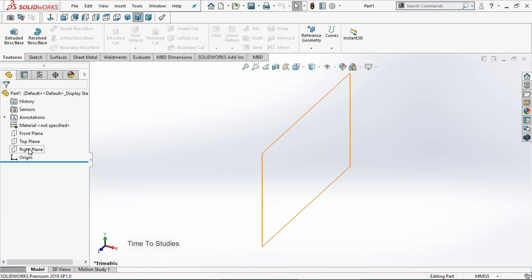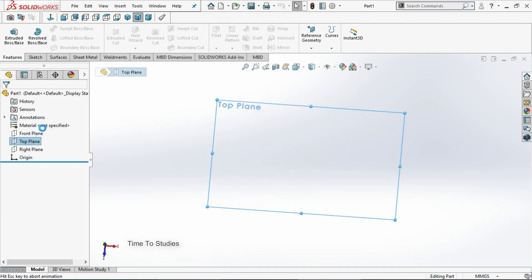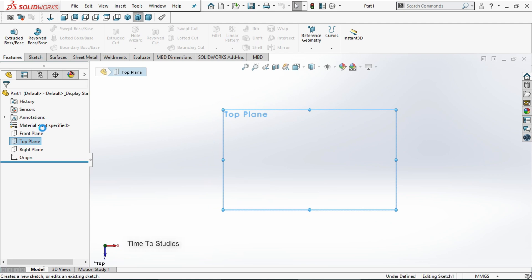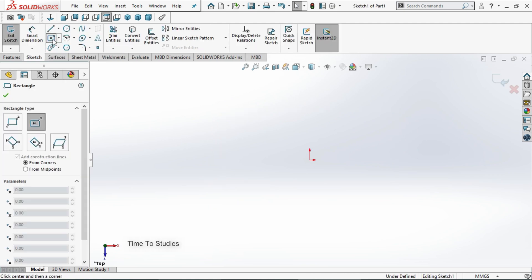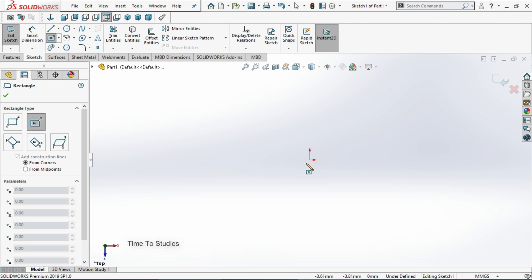Select top plane and sketch. Select rectangle. I am selecting center rectangle. Sketch from origin.